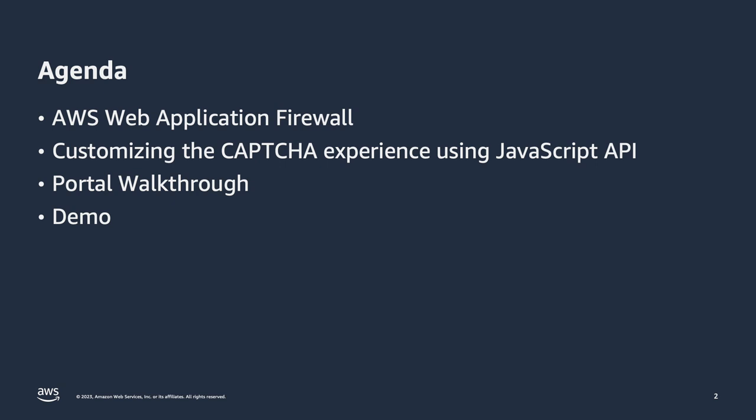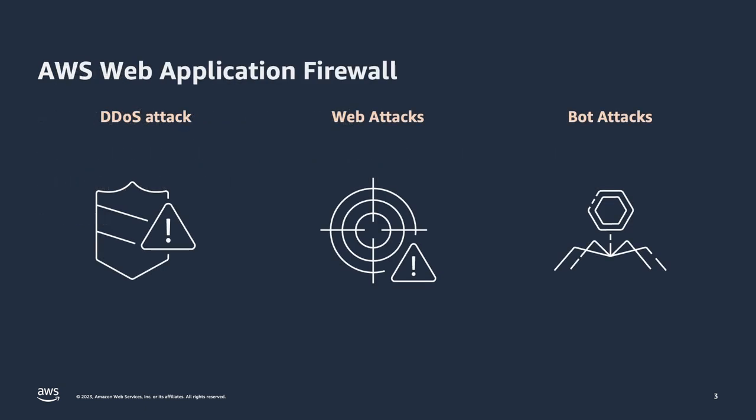So let's get started. AWS WAF helps you protect against external threats such as DDoS attacks, application vulnerabilities, and bot attacks. AWS WAF is a web application firewall that protects against common web exploits and bots that may affect availability, compromise security, or consume excessive resources.